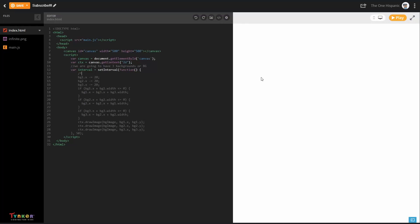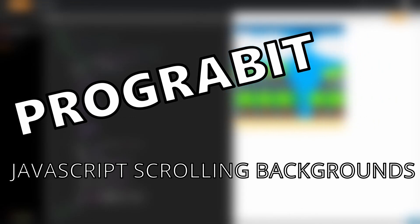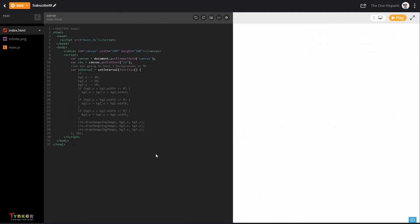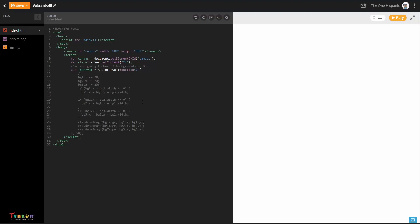Welcome back! Today I'm going to teach you about scrolling backgrounds and how to make one in JavaScript using HTML canvases. This video is going to be split into three parts: defining the interval, and the image. The image is in my opinion the best part — it's so much fun to draw a nice image, but we're going to do that last because I always love to save the best for last.